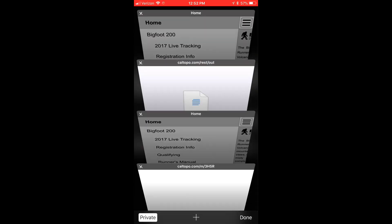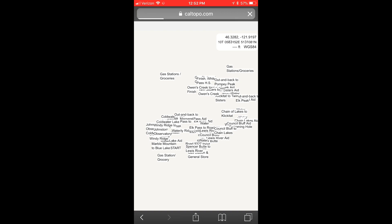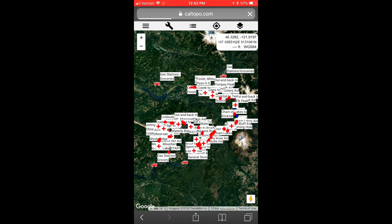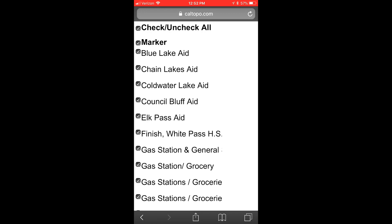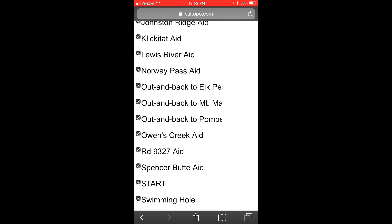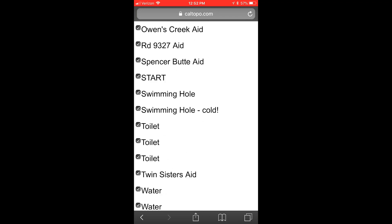The page should look pretty similar to this one right here. Go ahead and click on the wrench at the top of the screen, then click on Export GPX. You're going to scroll to the bottom of the page and click on Export.